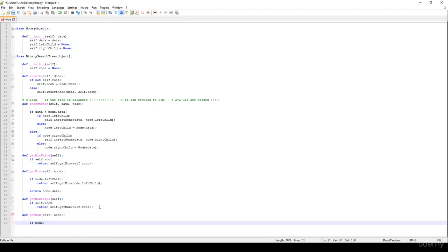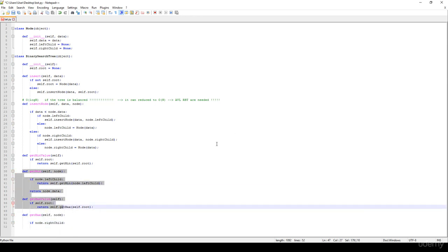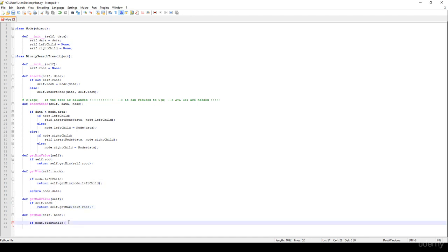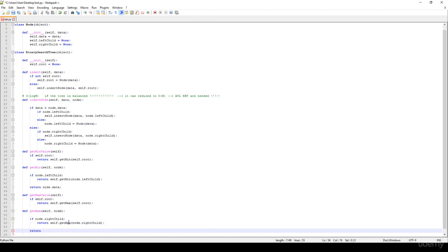If node.right_child is not None — the minimum value is the leftmost item, and the maximum is quite the contrary: it is the rightmost item. So while node.right_child is not None, we just have to return self.get_max on node.right_child. Otherwise it means we have found the rightmost item, and we just return node.data.